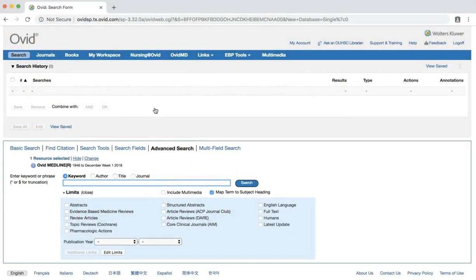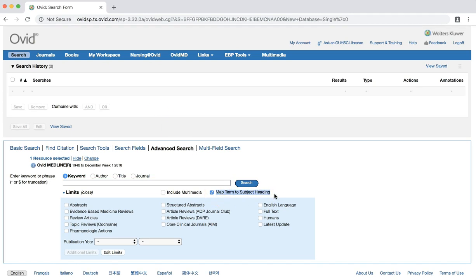These PICO terms will help us identify appropriate MeSH terms to build our search. So we'll now search for the MeSH terms that match each of our PICO elements. Make sure the Map Term to Subject Heading box is checked.